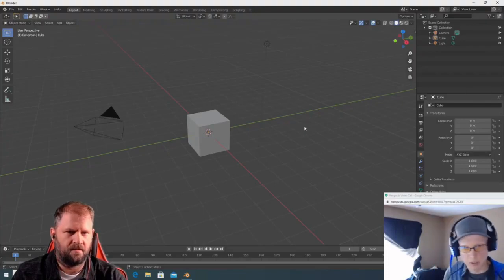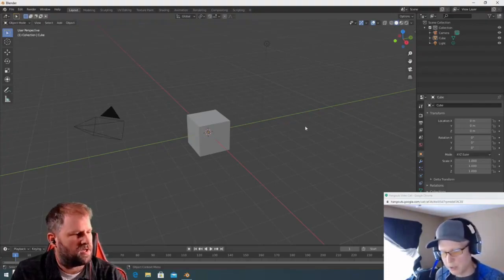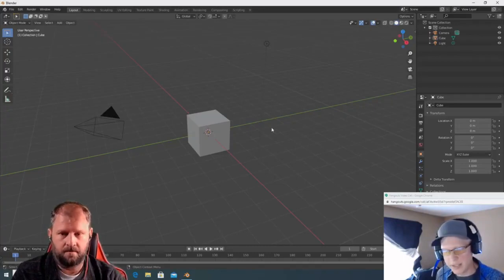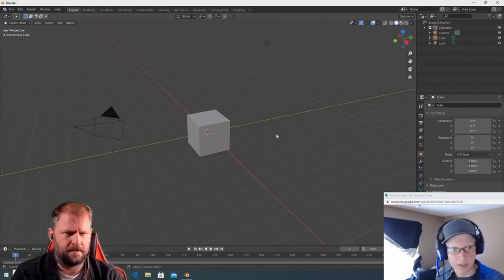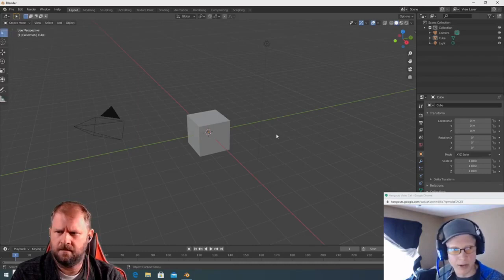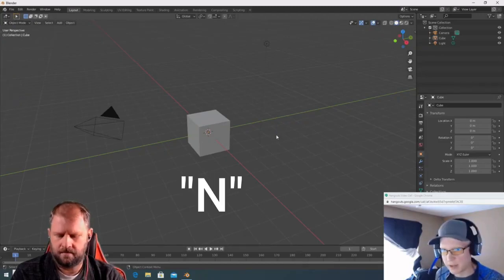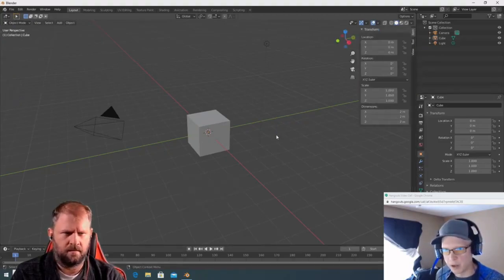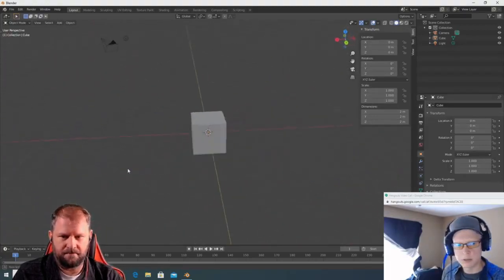One of the first things I'm going to teach you are two shortcuts, because you're going to hit them and not know what happened. Hit T — look to your upper left and you'll see a tool bar appear. Hit T again and it disappears. Hit N and you'll see something appear on the right side. These toggle the tool shelf and properties panel.